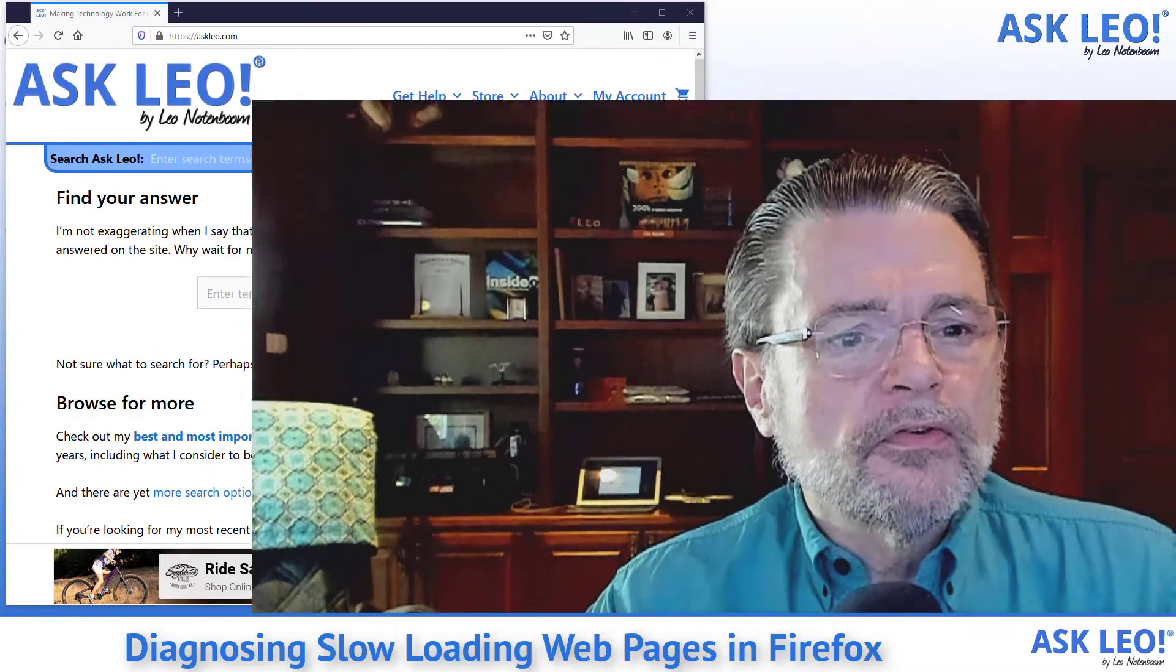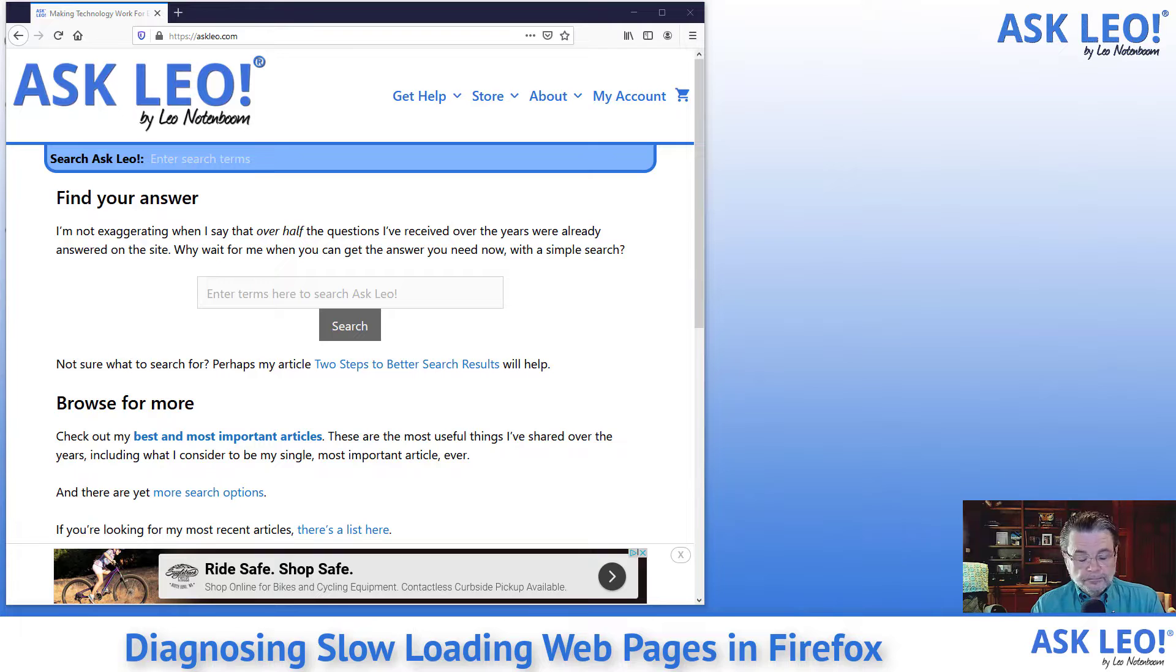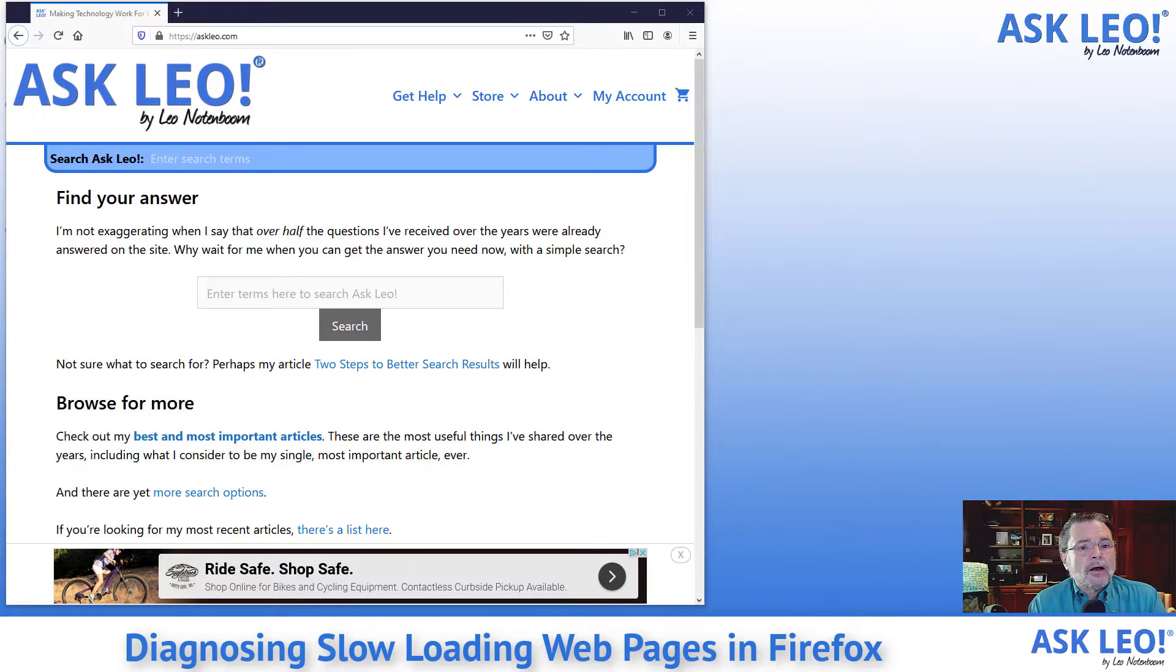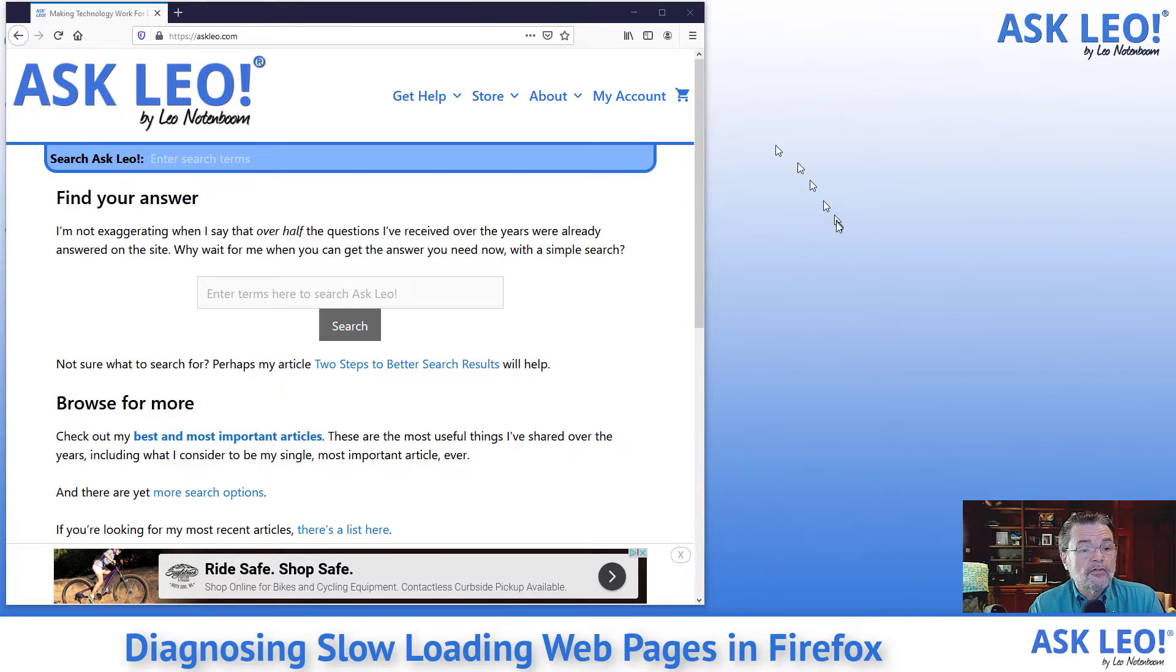So let's go ahead and switch over to my browser. This is Windows 10 home running with Firefox, the most recent edition of Firefox on this machine.